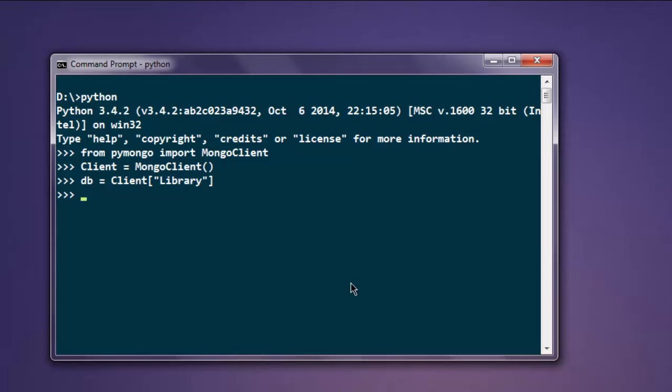Now let's create a collection, so collection equals db and then array with name books. We have created a collection with the name books.